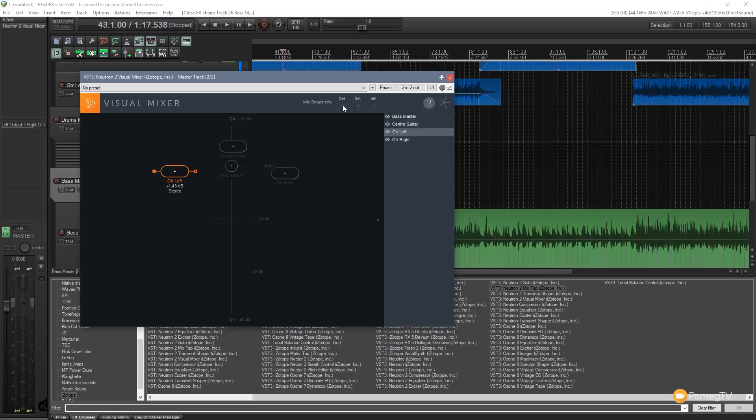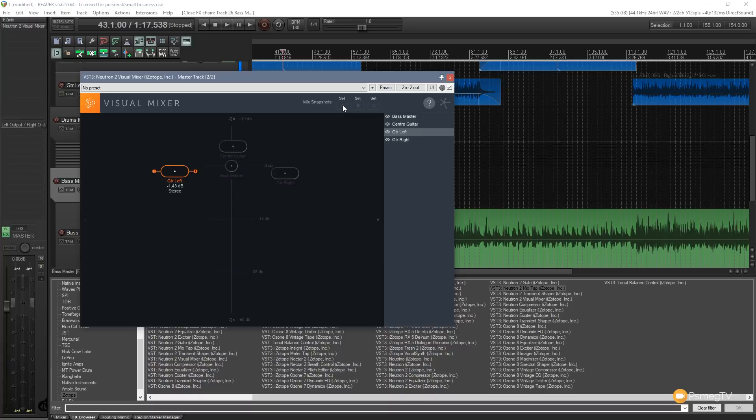So we can easily audition these different layouts, these different visual and audio layouts. And then we can switch between them just by using these snapshots very quickly and easily.